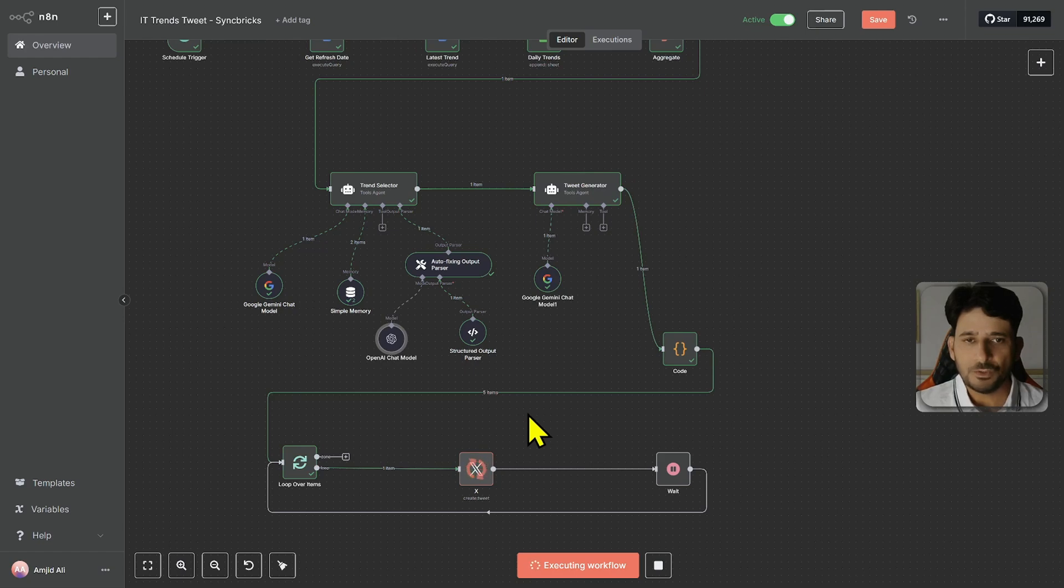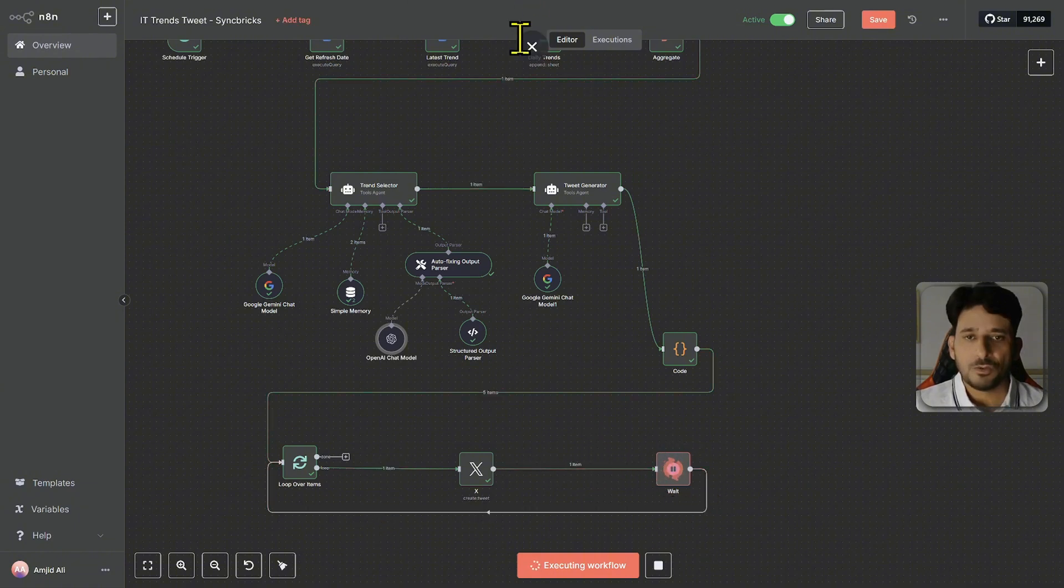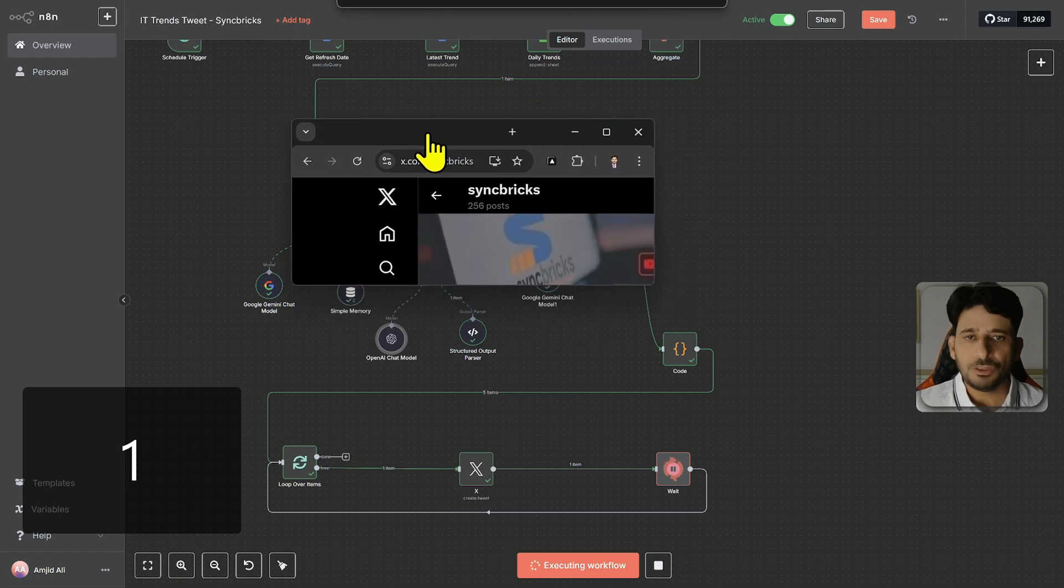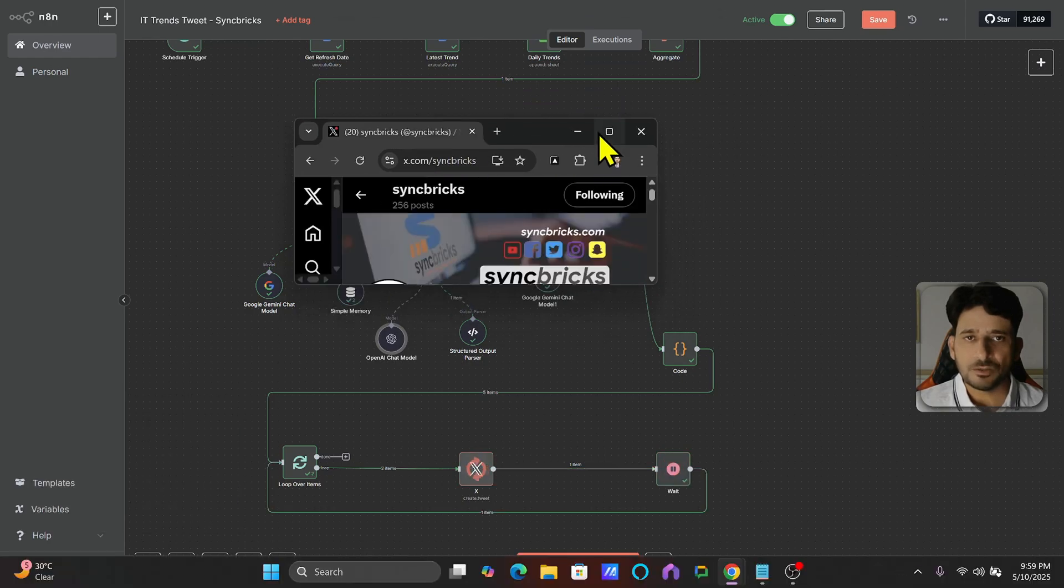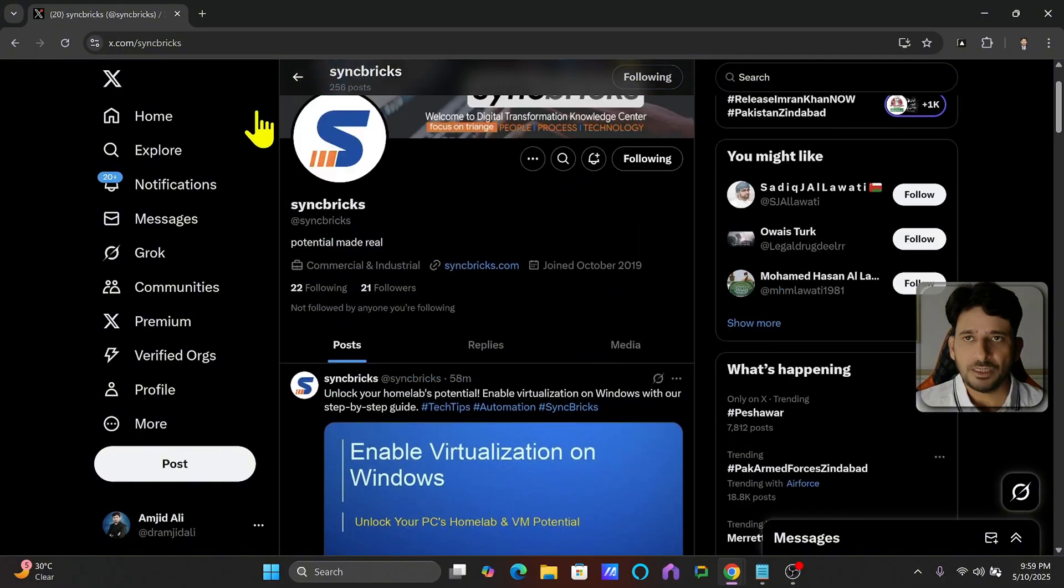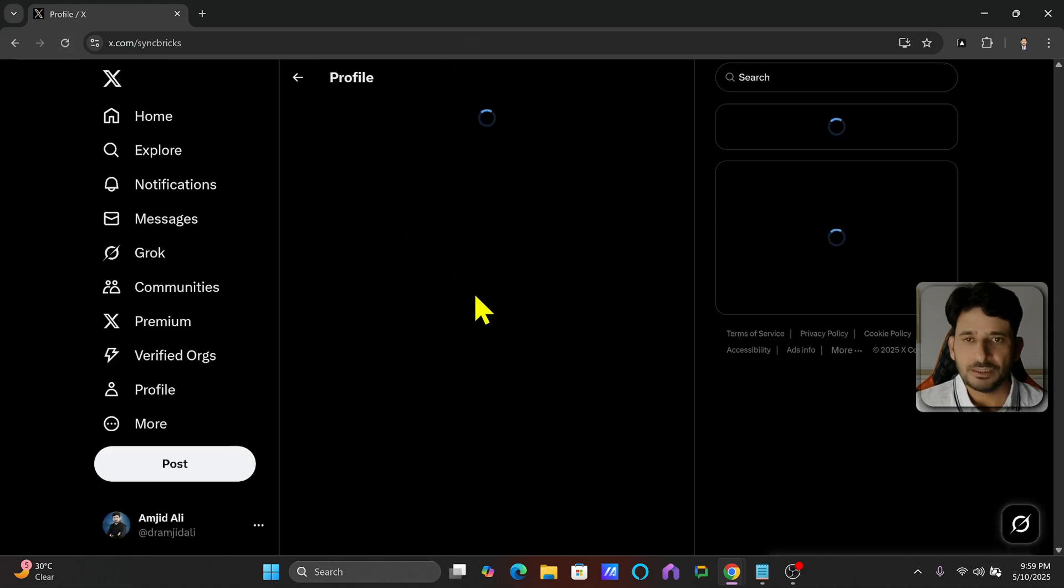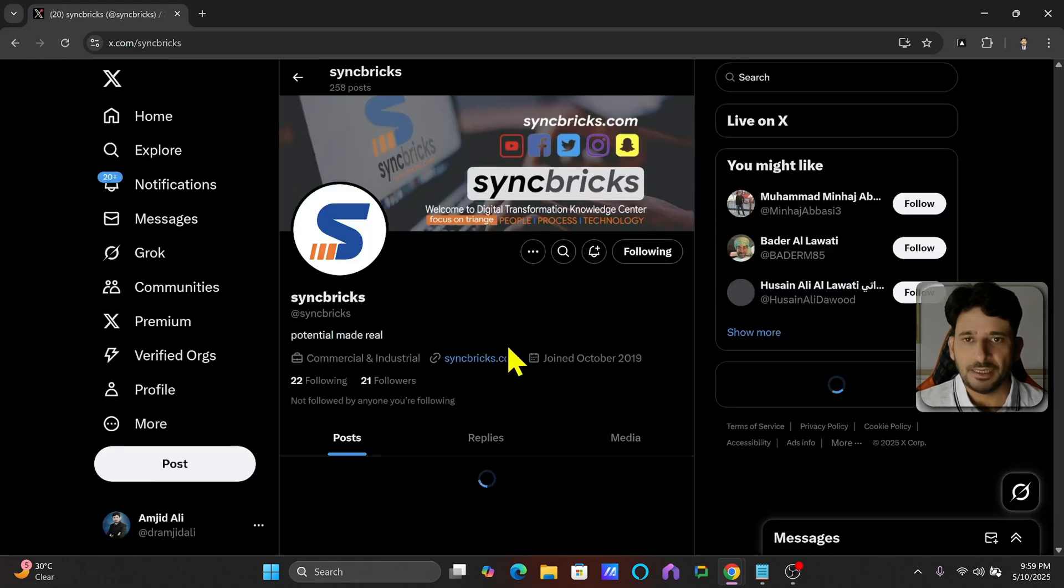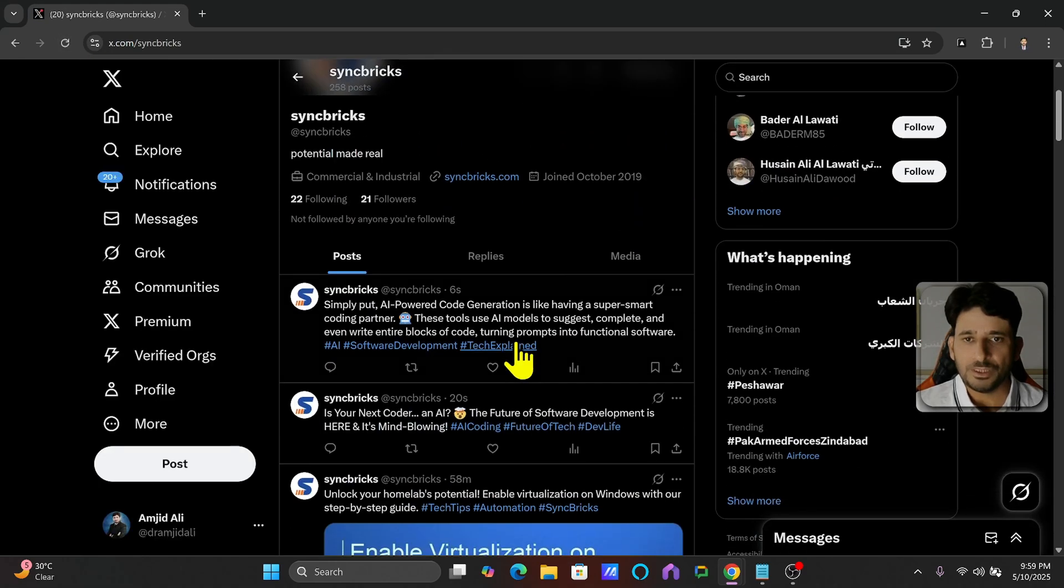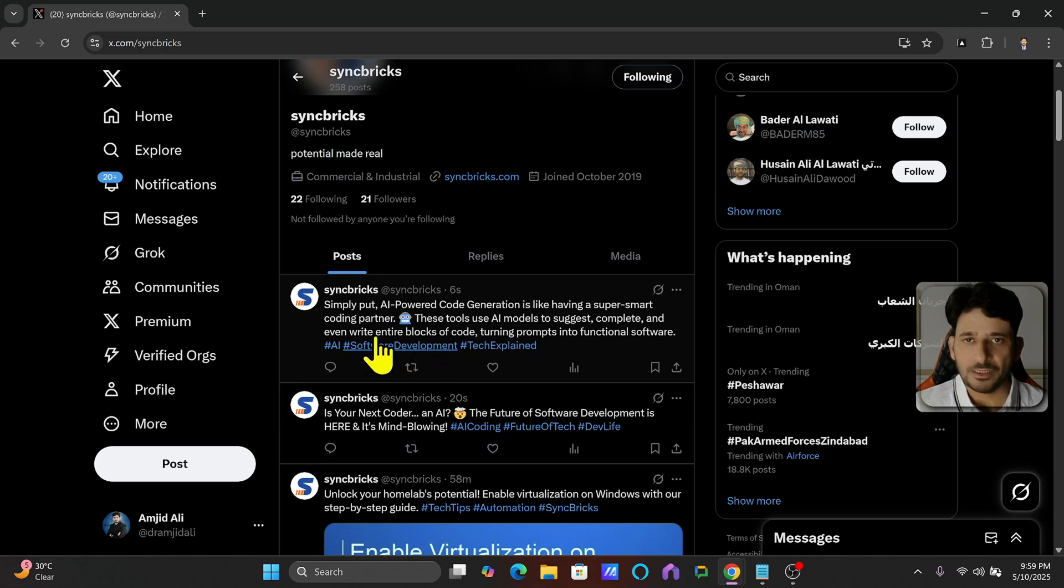So here you go. The first tweet is being sent and then it will wait for 12 seconds because I have added the time here that wait for 12 seconds. So let me show you these tweets here. This is the Syncbricks Twitter account and let me refresh this now. So you will see here that one tweet is added here. The second is also added here.